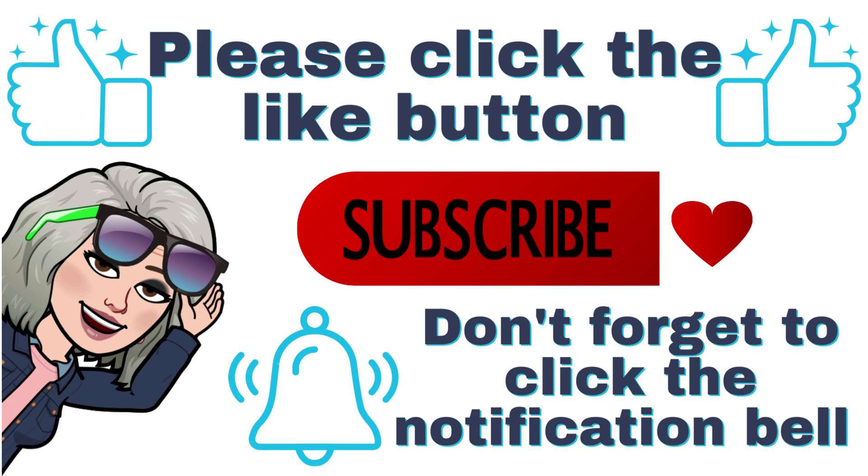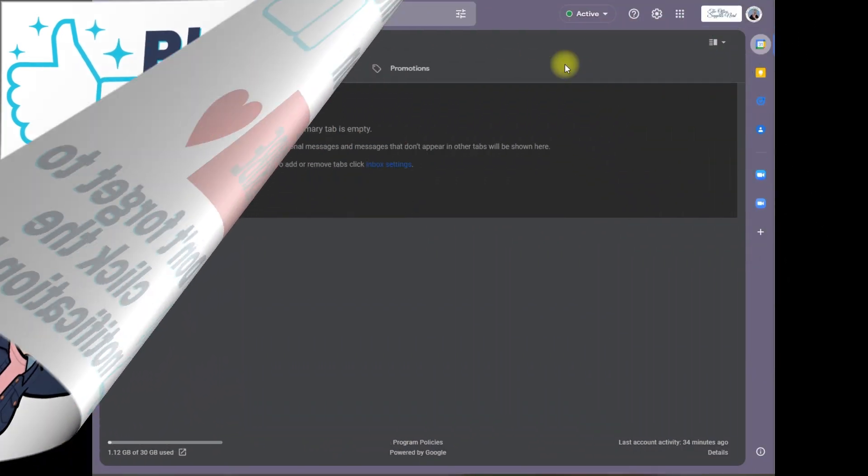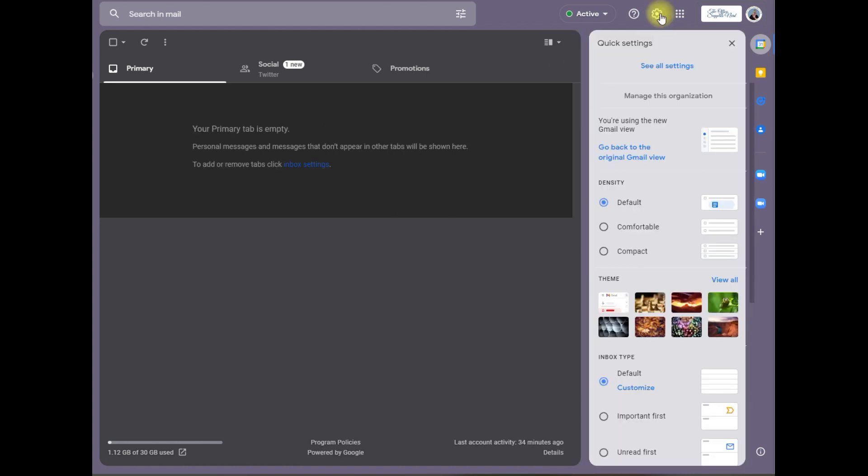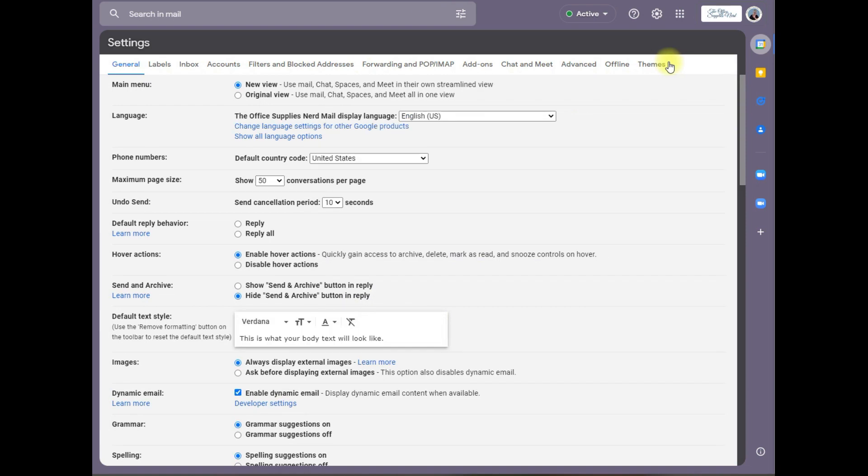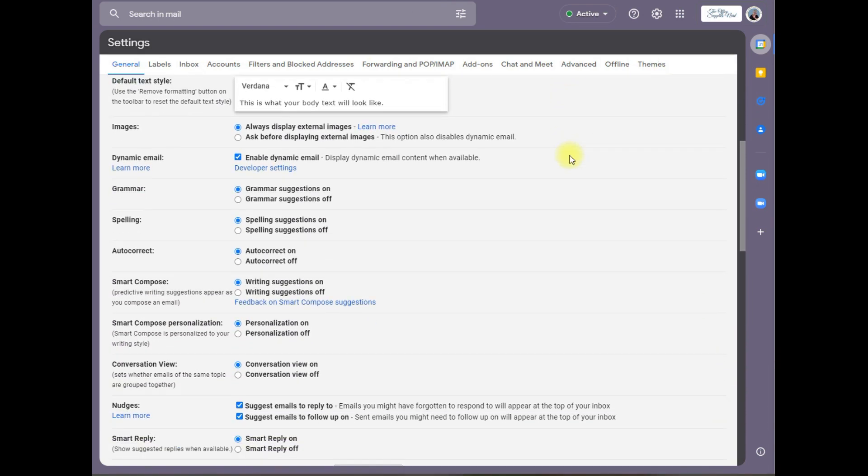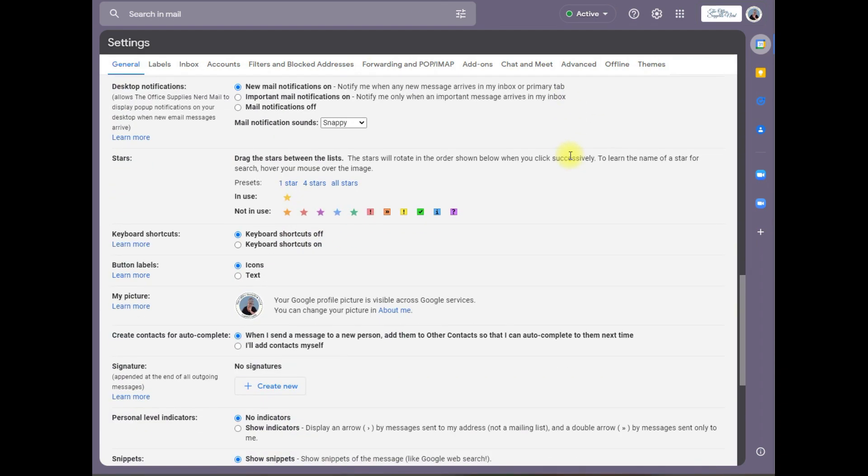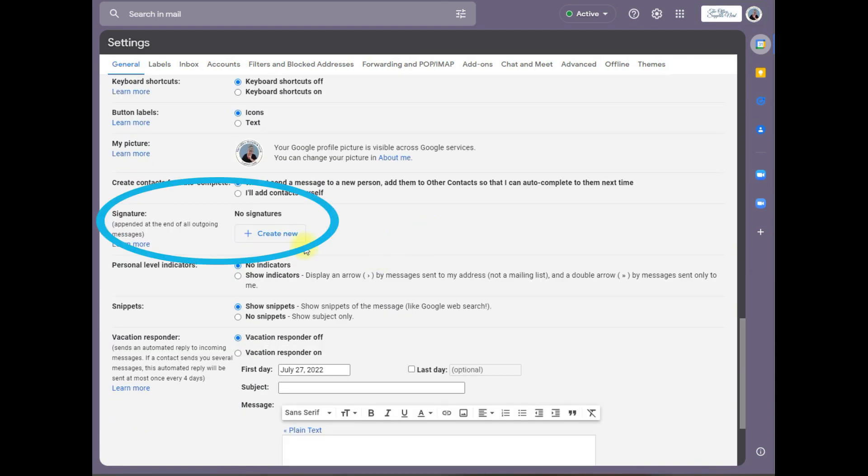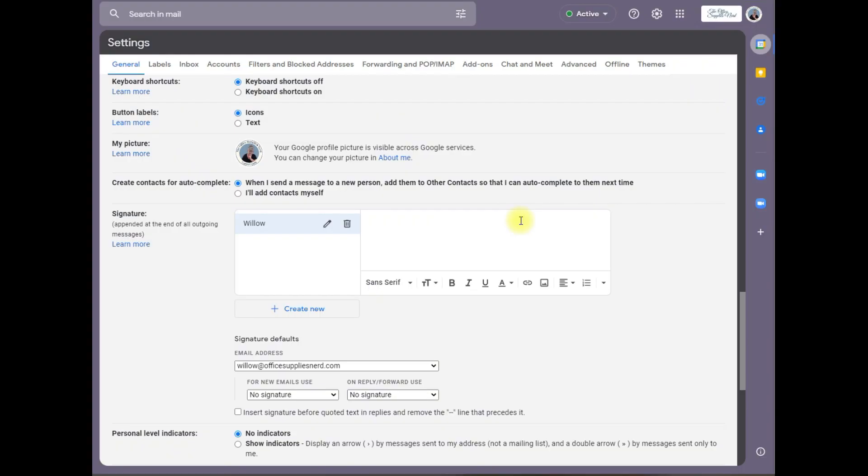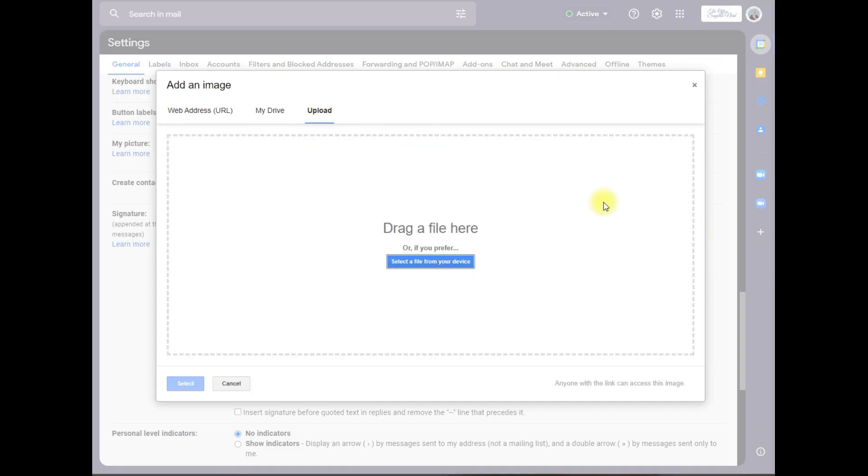Now it's time to actually create your signature in Gmail. You'll want to come to your Gmail account, click on the gear icon, click on see all settings. This page will open and you want to scroll down to signature. You're going to click on create new, name it, and this box will open.